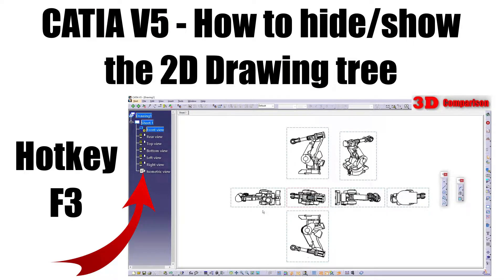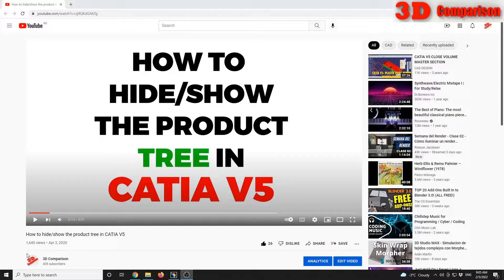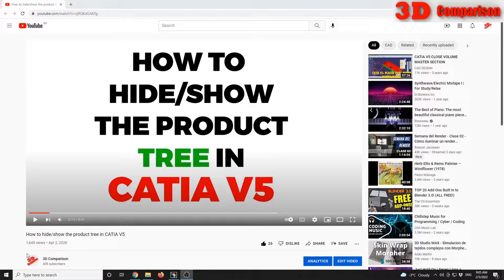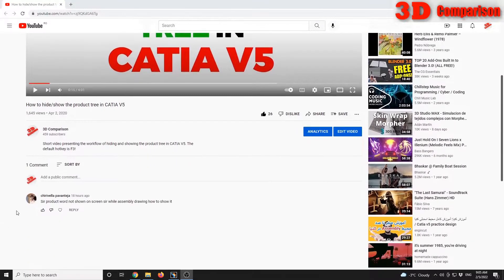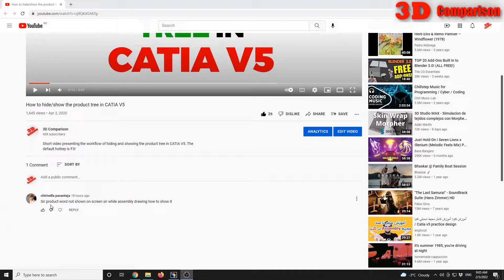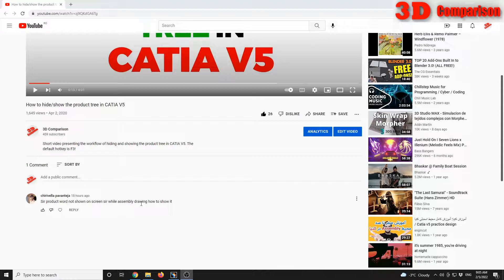How to hide or show the 2D drawing tree? Okay, so for my earlier video regarding hide/show for the product tree in CATIA V5, I got this comment. Let's see: the product tree is not shown on screen while in assembly drawing, how to show it?